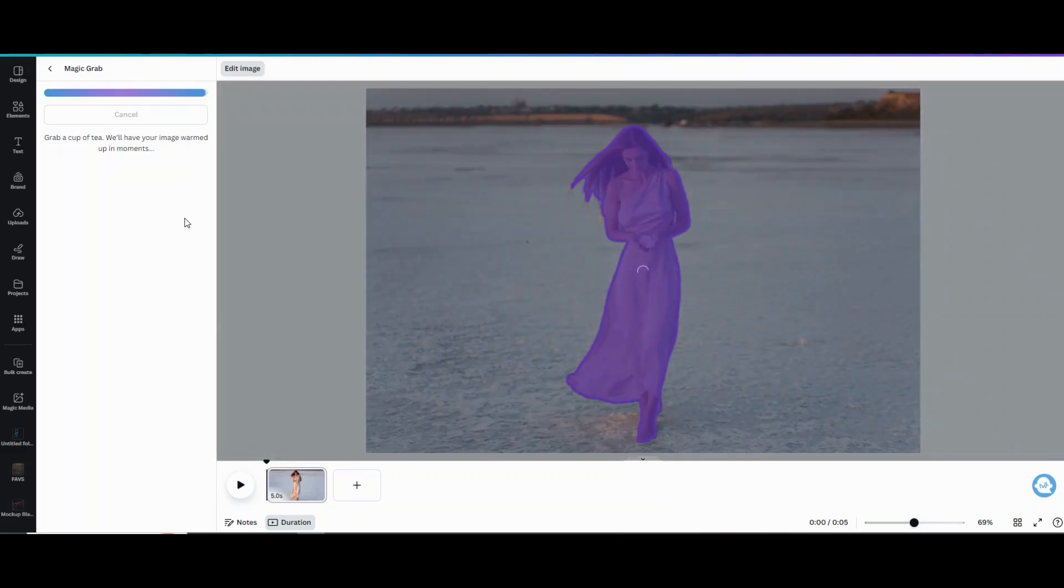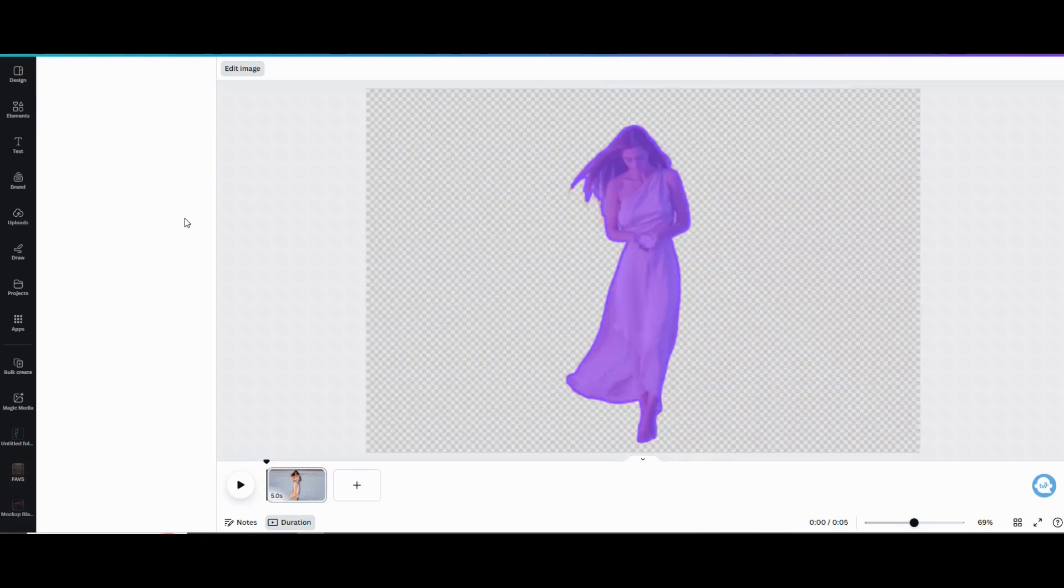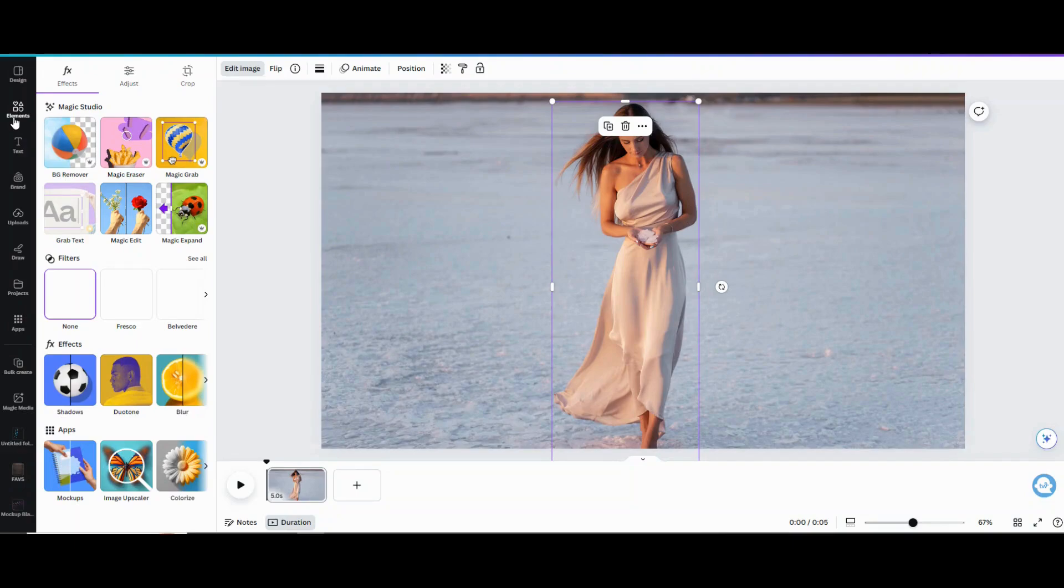So here you can see that it's finished processing and she's outlined so you know she's removed from the background.